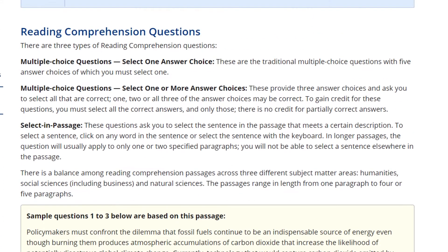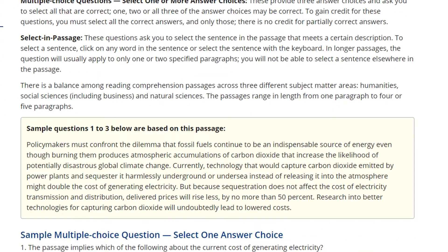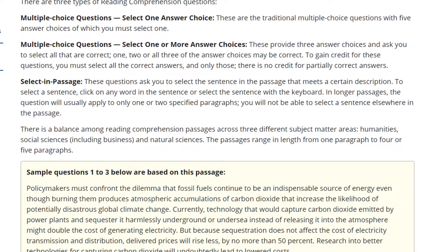In the reading questions, there are multiple choice questions where you choose one answer. You can also have multiple choice questions where you choose two or more answers — for example, there are three options and you choose two or three of them, or at least one. And there are also select-in-passage questions where you click on a line in the passage that shows, say, someone's position or similar information.